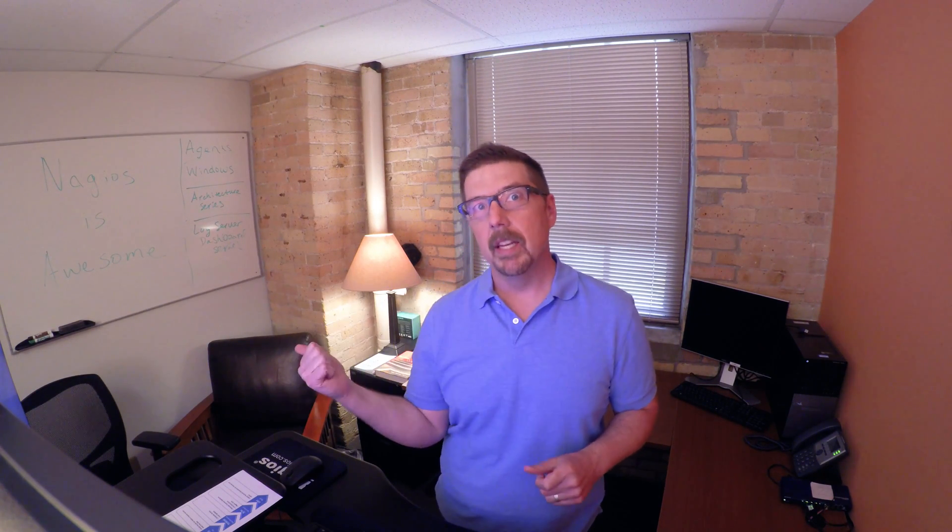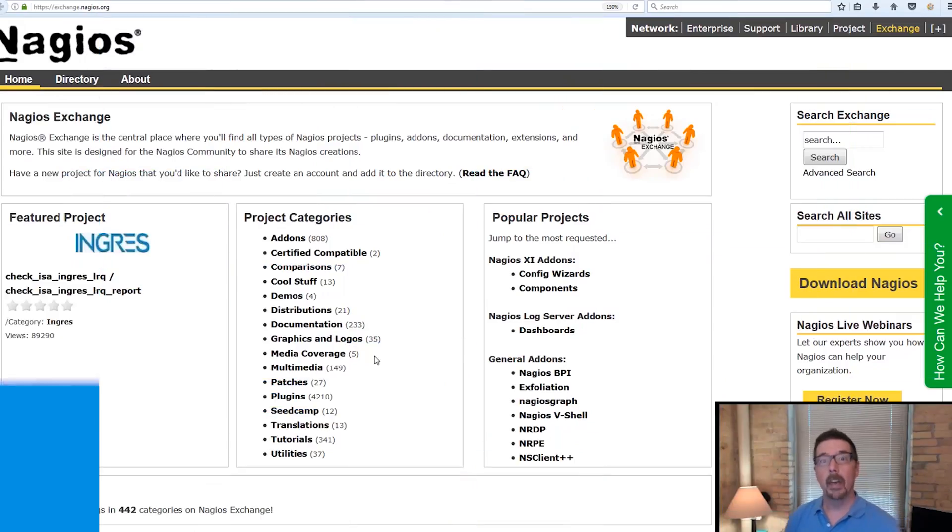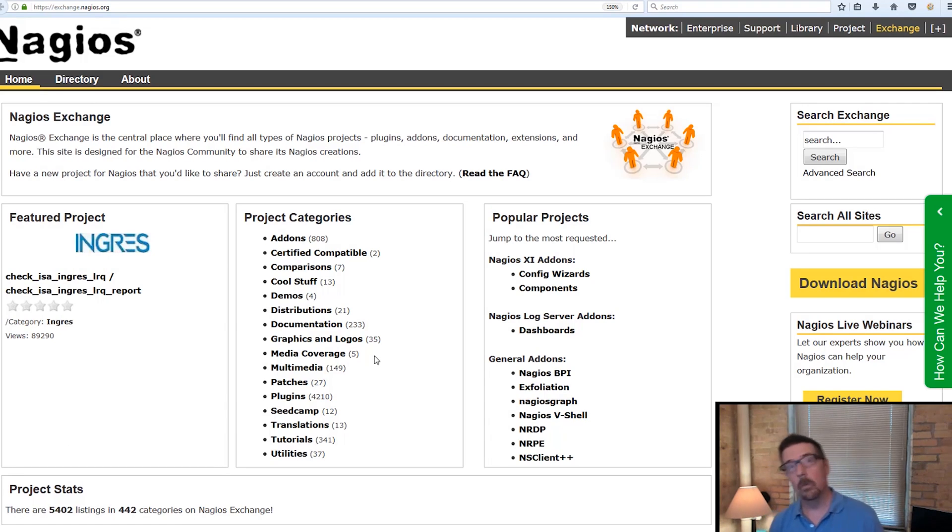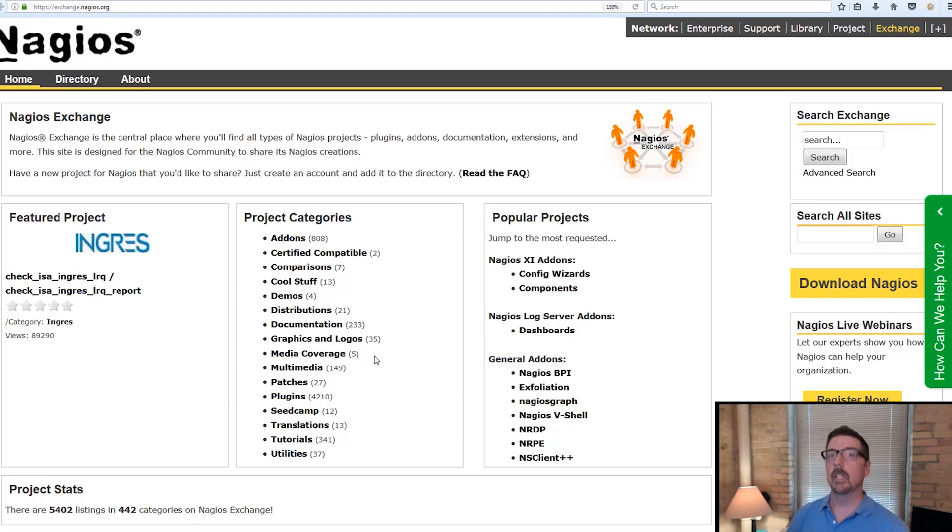With those things in mind, let's jump into the interface and we'll show you how to download and install it and also how to run the wizard. For this video, we're going to start out on the Nagios Exchange site.